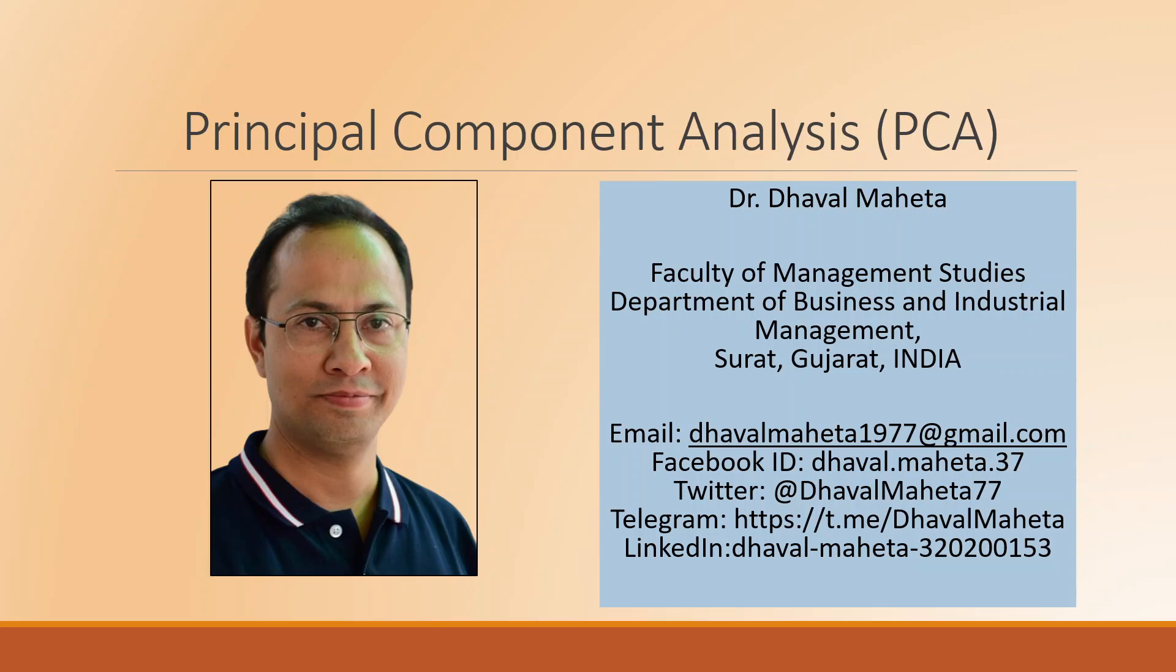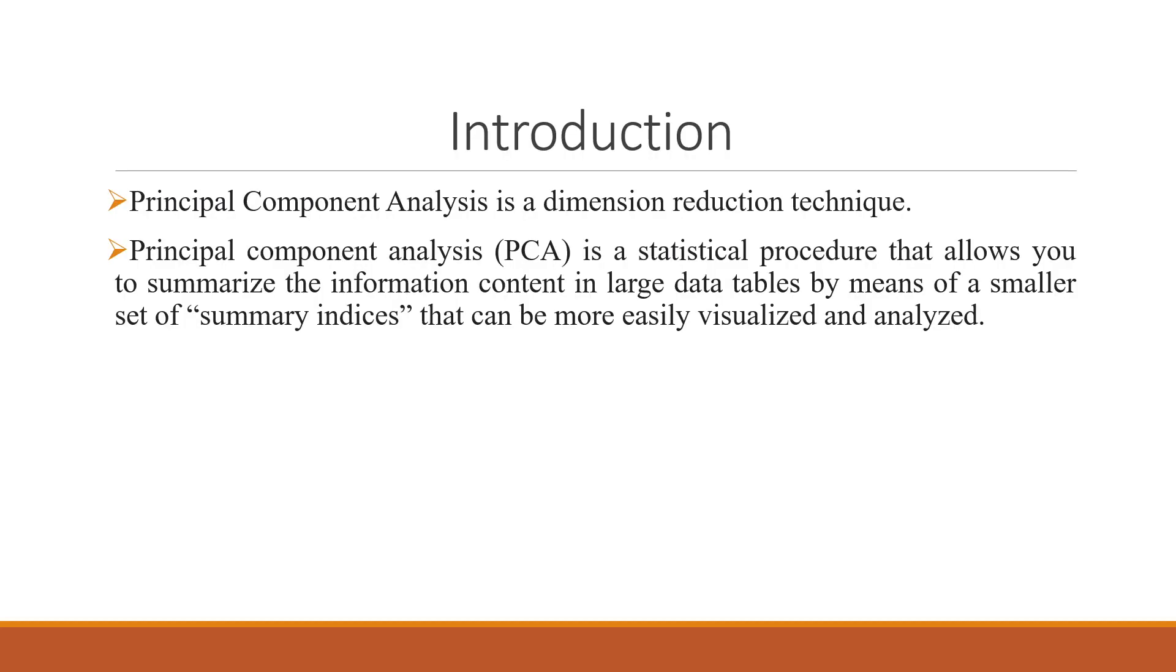Hello to all of you, this is Dr. Dhaval Maheta. Today we will understand how to run principal component analysis in RapidMiner. Basically, it is a dimension reduction technique - a statistical procedure that allows you to summarize the information contained in large data tables by means of a smaller set of summary indices that can be more easily visualized and analyzed.